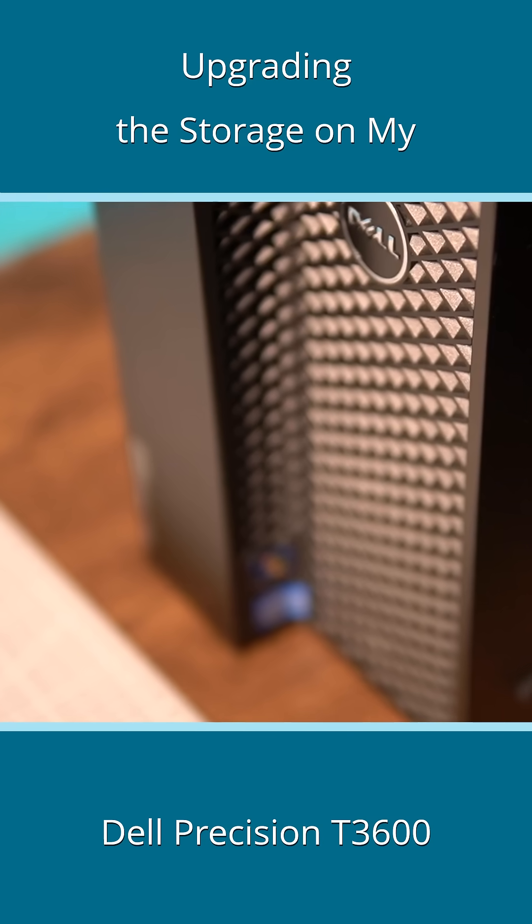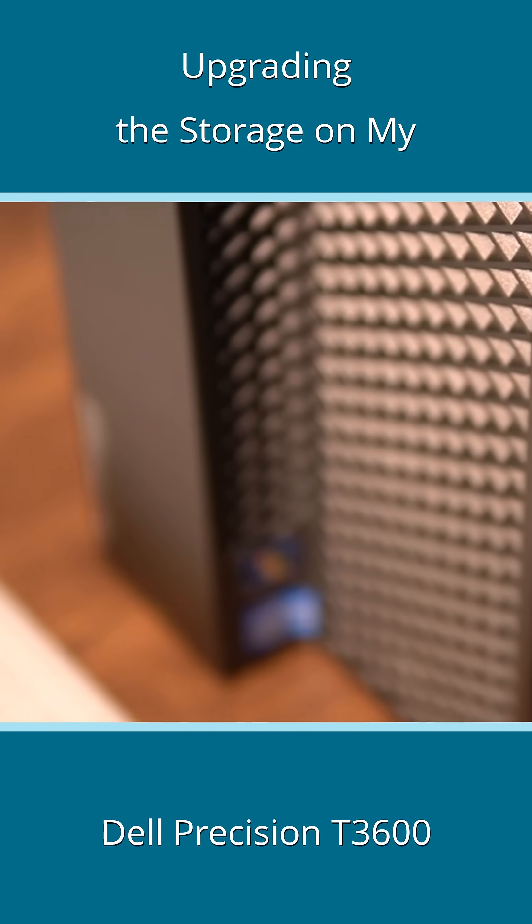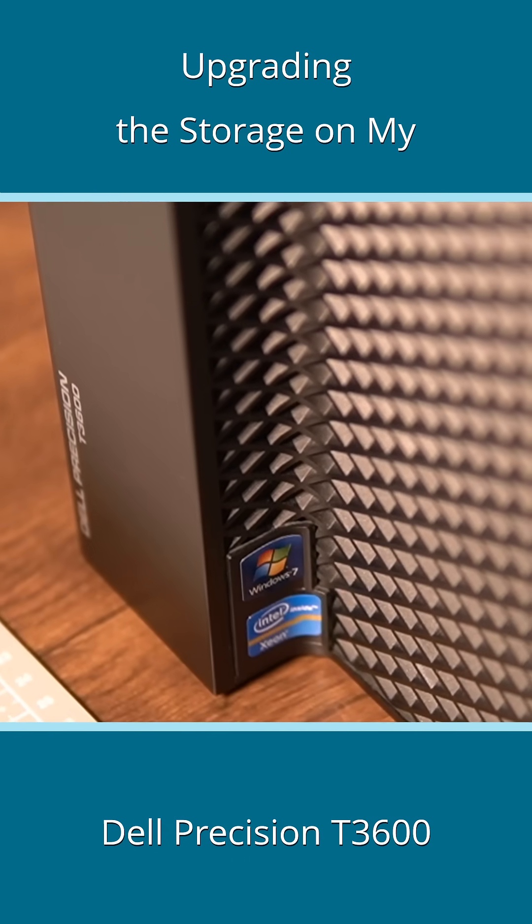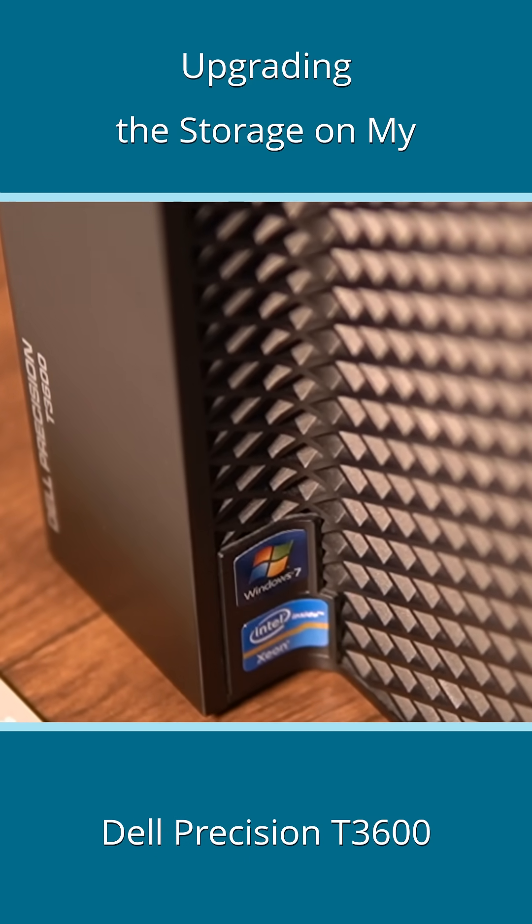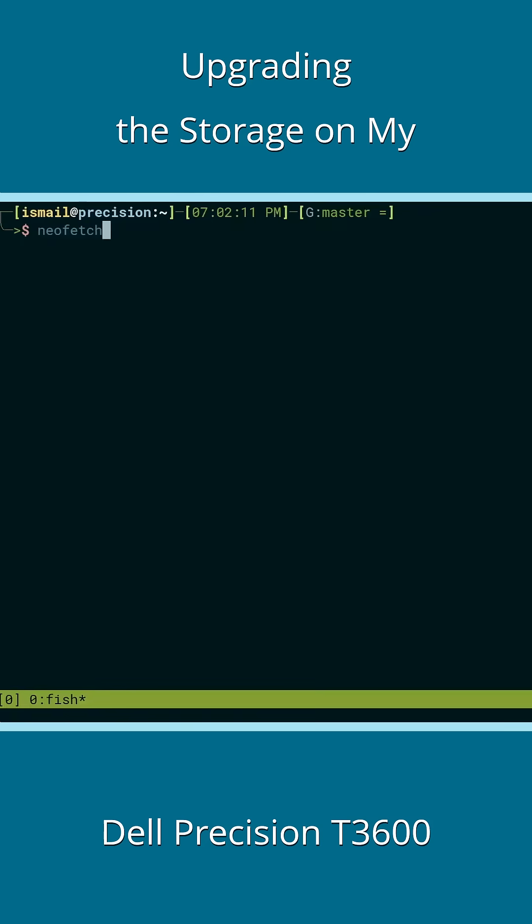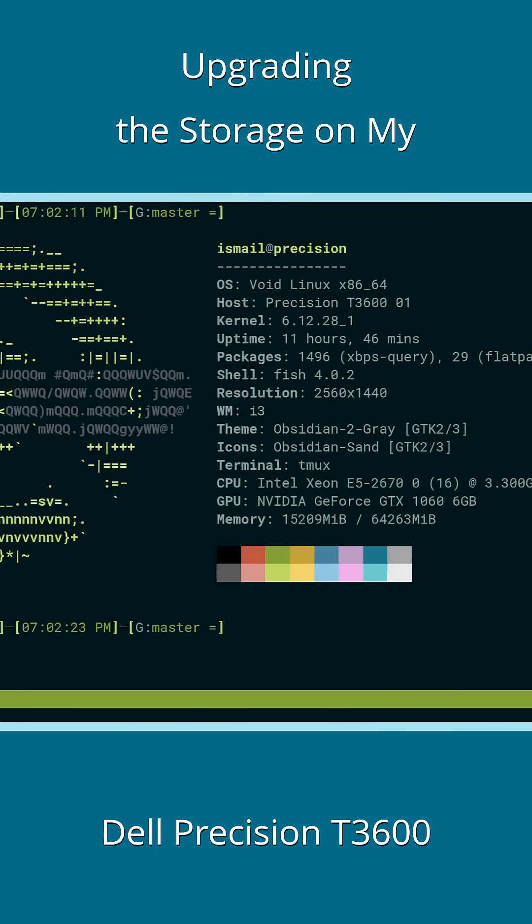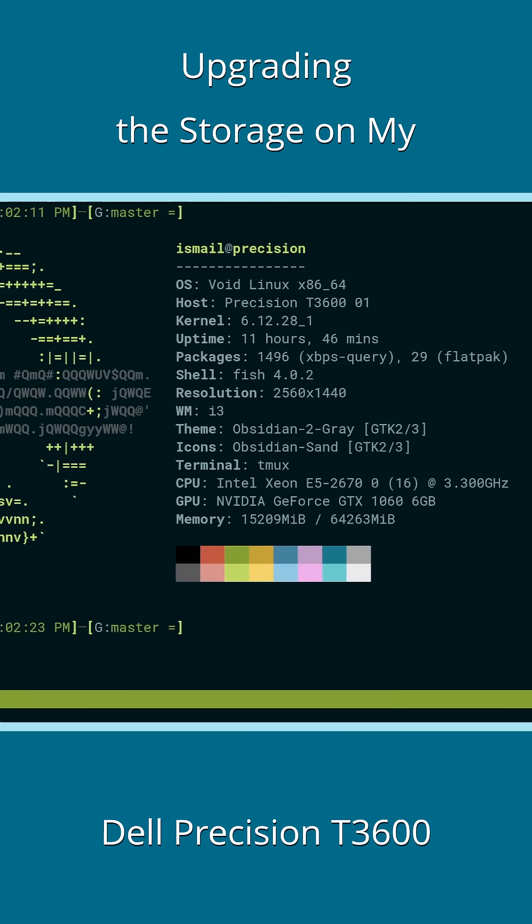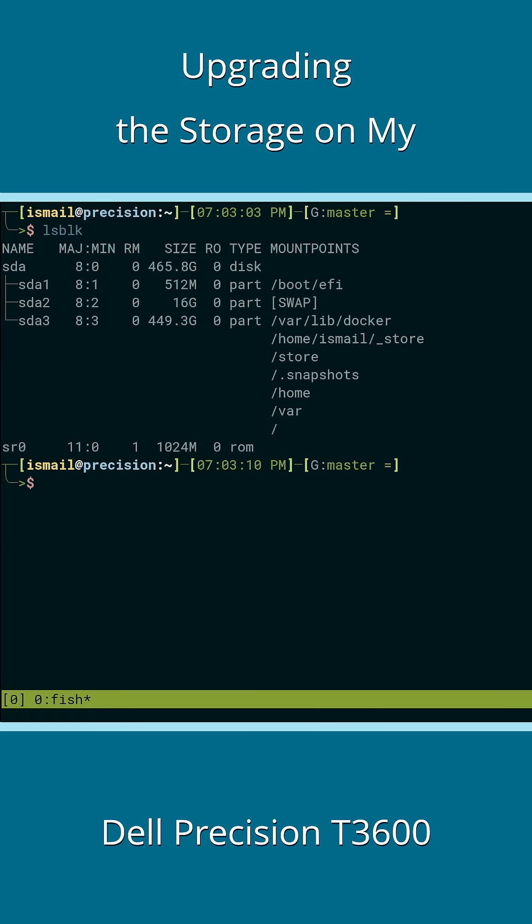This machine is over a decade old, and the bottleneck has only shifted with every single upgrade I made to it, with my current two being the Intel Xeon E5 2670 Octa-Core CPU and the 0.5TB SATA SSD storage, the latter being my focus in recent weeks.